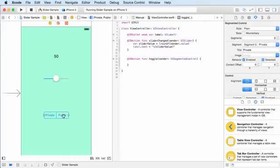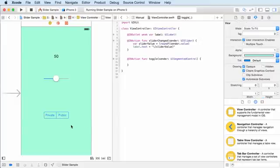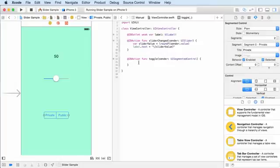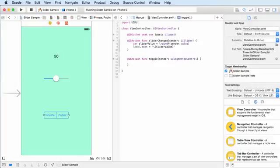Remember, every item in your segmented control has an index and they start with zero. That's important right now.